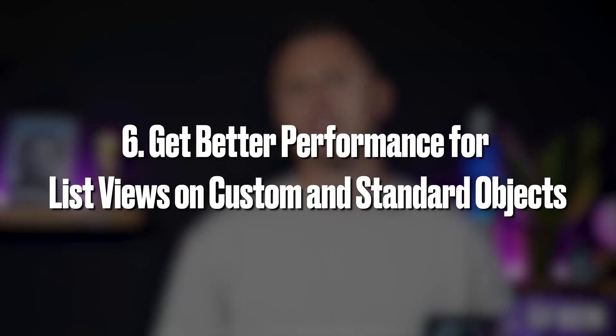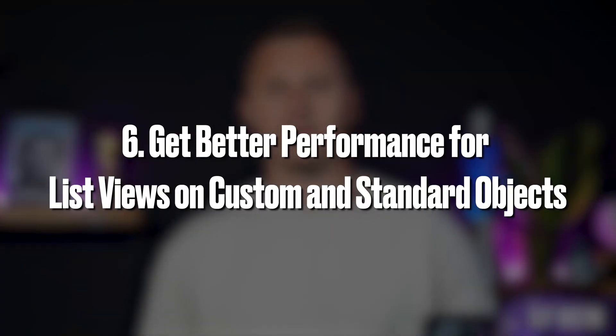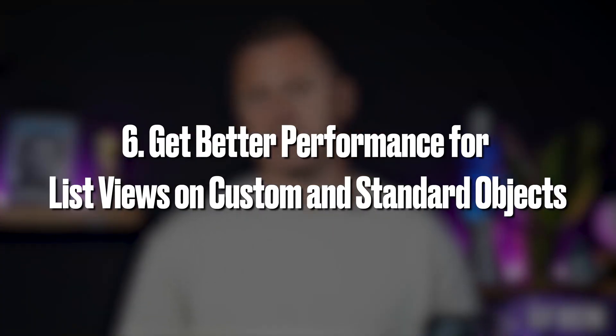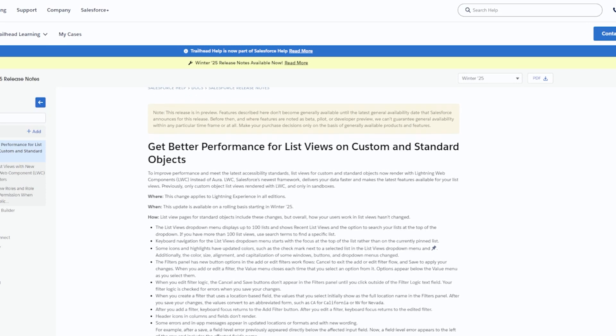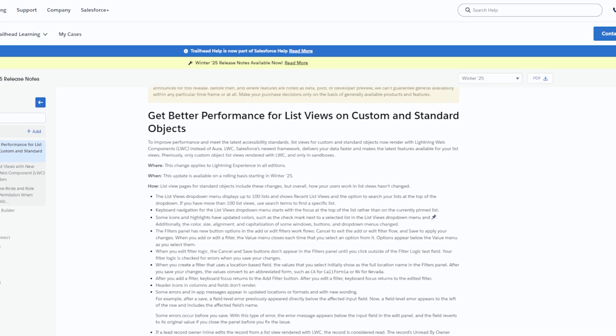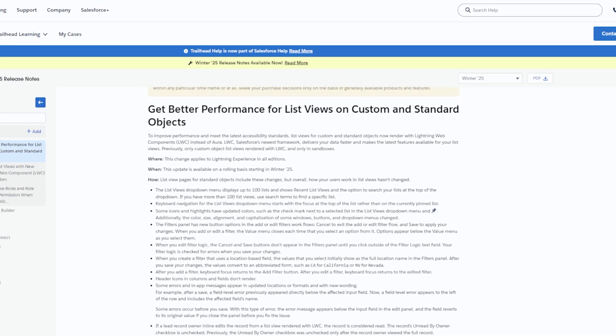Get better performance for list views on custom and standard objects. You can expect faster list views from the Salesforce Winter 25 release, as list views for custom and standard objects now render with lightning web components instead of Aura.